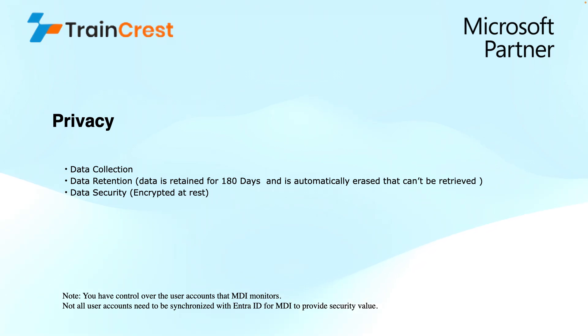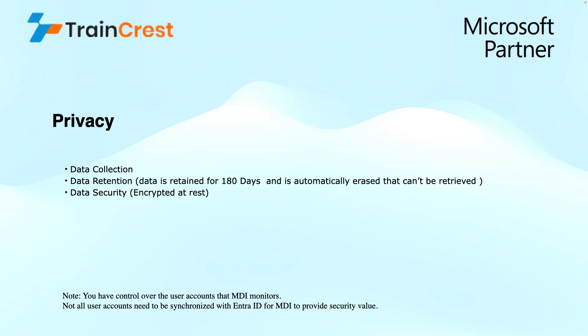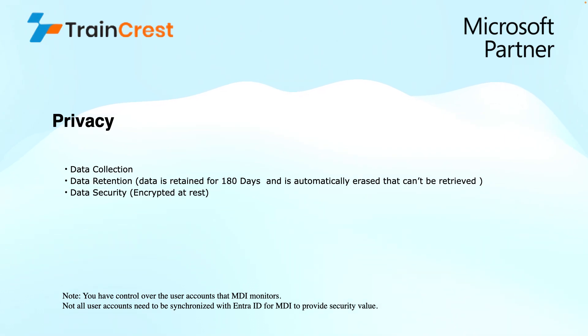After this, if I talk about the privacy of the data that has been collected from the tenant's identity infrastructure, the data that is collected is retained for 180 days and is automatically erased that cannot be retrieved back. Talking about the security of the data that is stored in the cloud, the data at rest is encrypted.